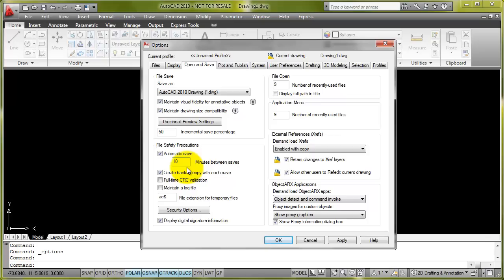If you ever want to use that file, you can rename it to .dwg from BAK, and it will open up directly in AutoCAD.